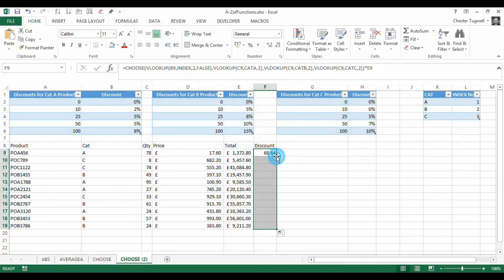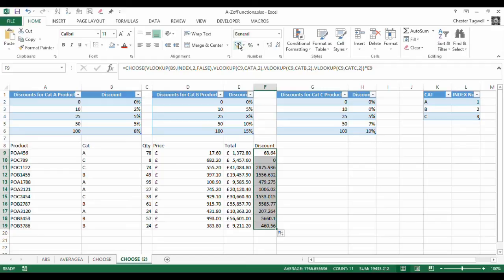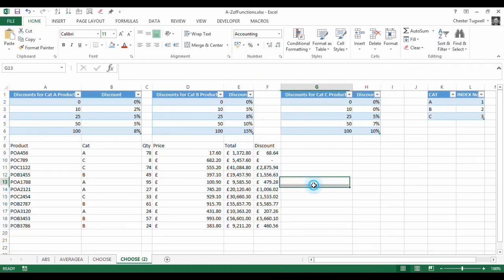And just copy that down, maybe perform a bit of formatting there. Right, let's see if this is correct.